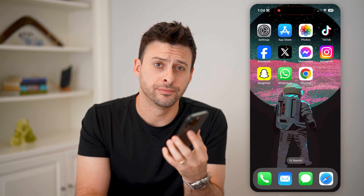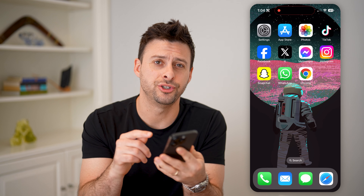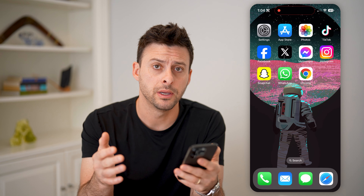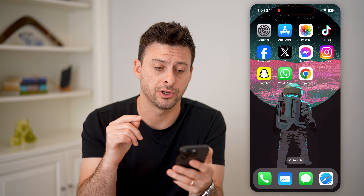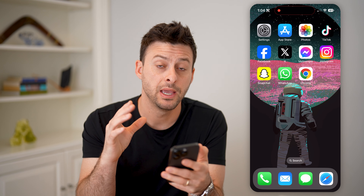Hey guys, Trevor here. In this video, I'm going to show you how to check if your messages are being forwarded. It's pretty quick and easy, so let's jump right in.